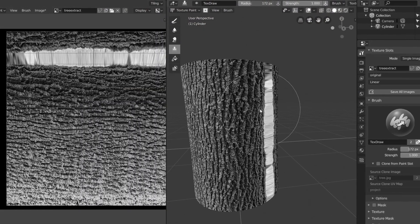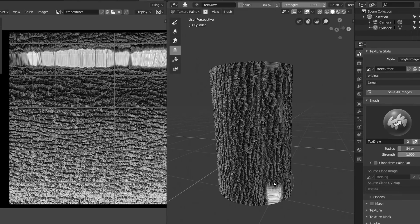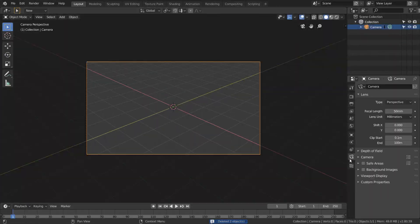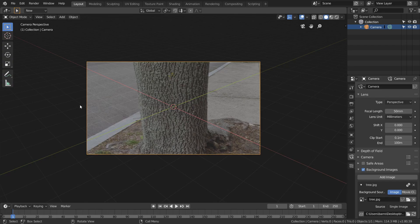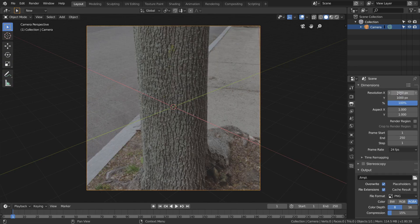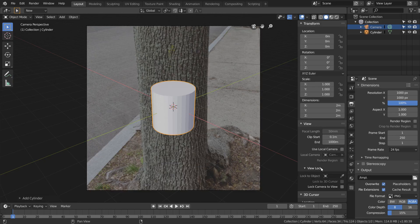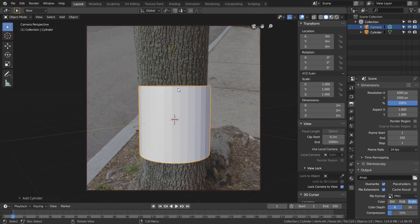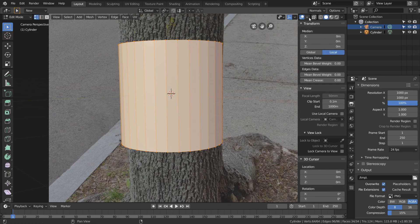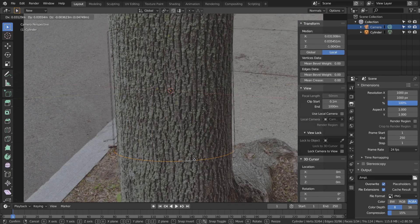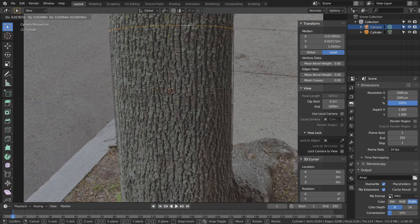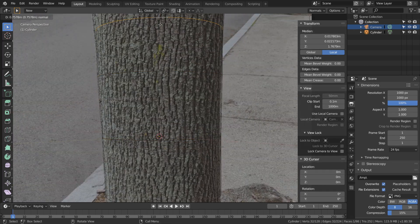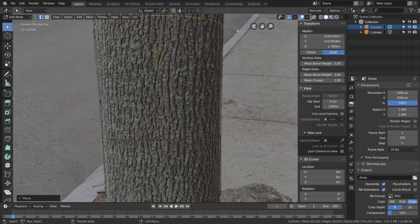So same setup as before with our background image. This time I'm going to add a cylinder and move around our camera until it looks like it's lining up. With hidden wire shading, we can just add some geometry and pretty much have the cylinder sweep up the tree.